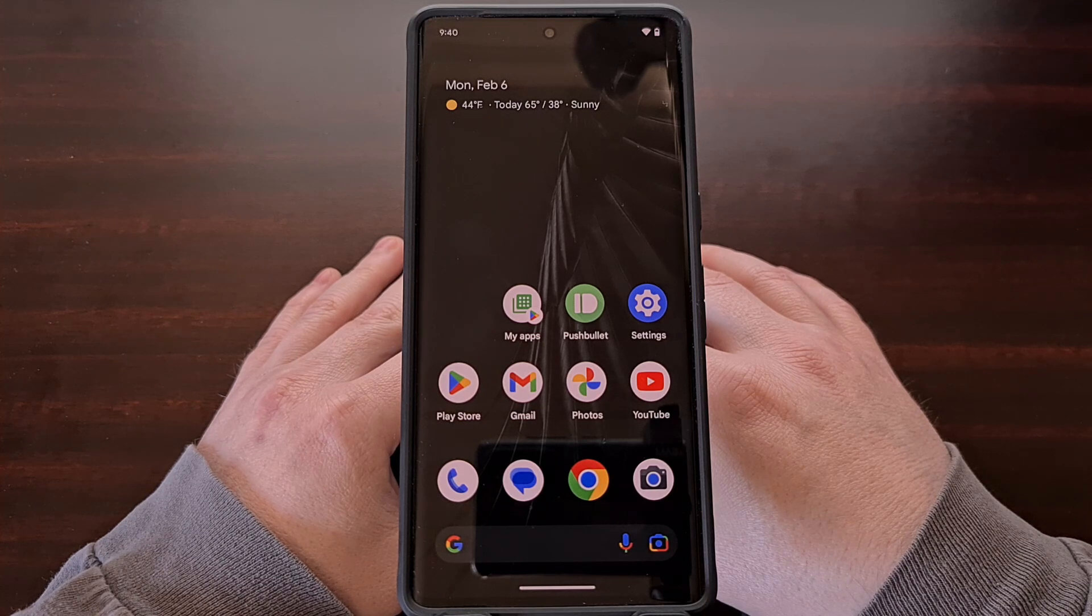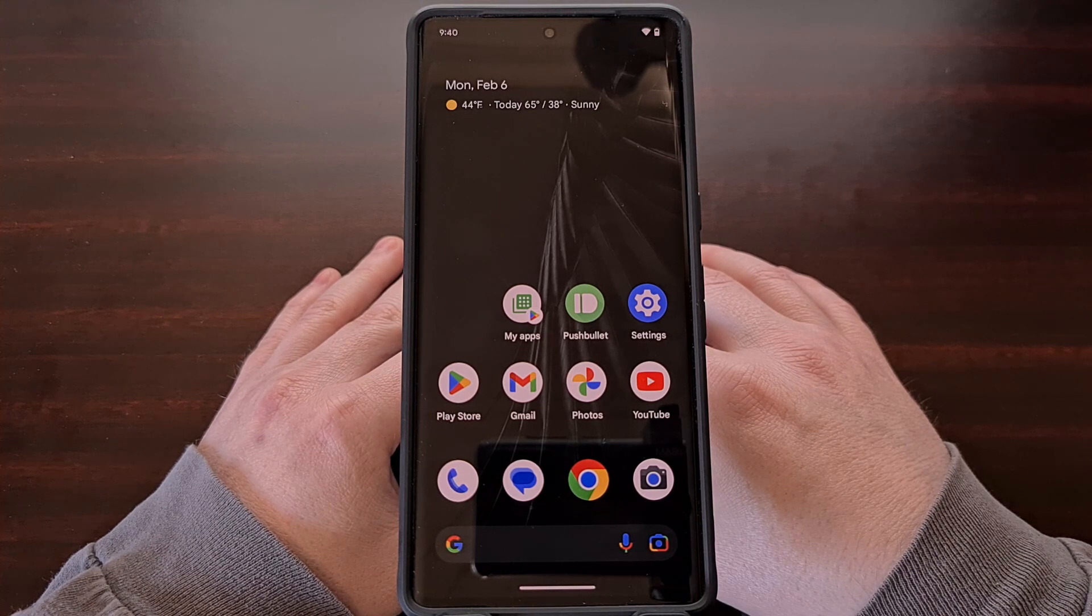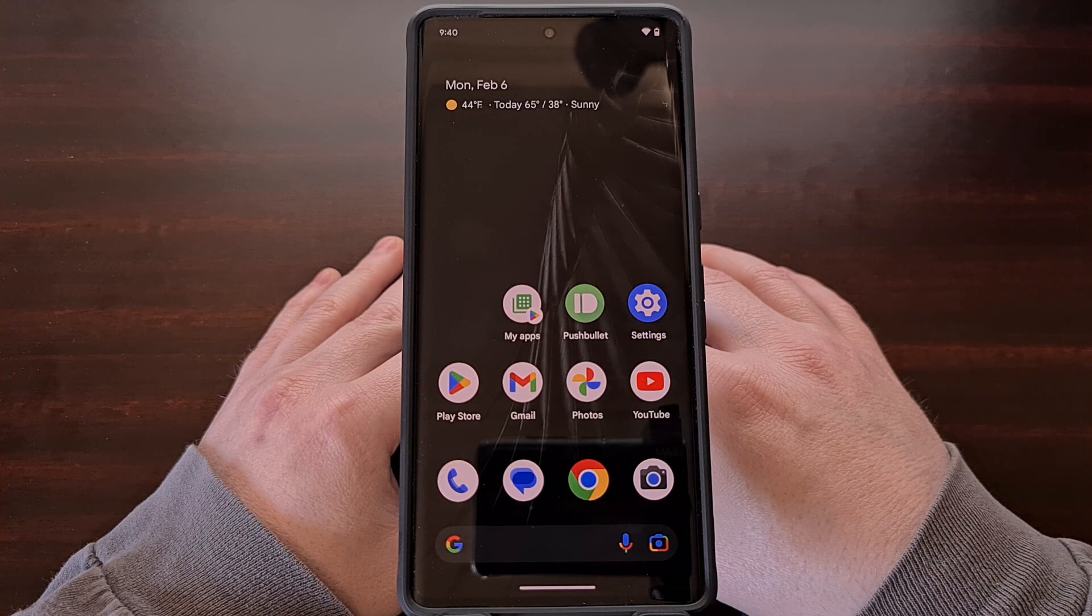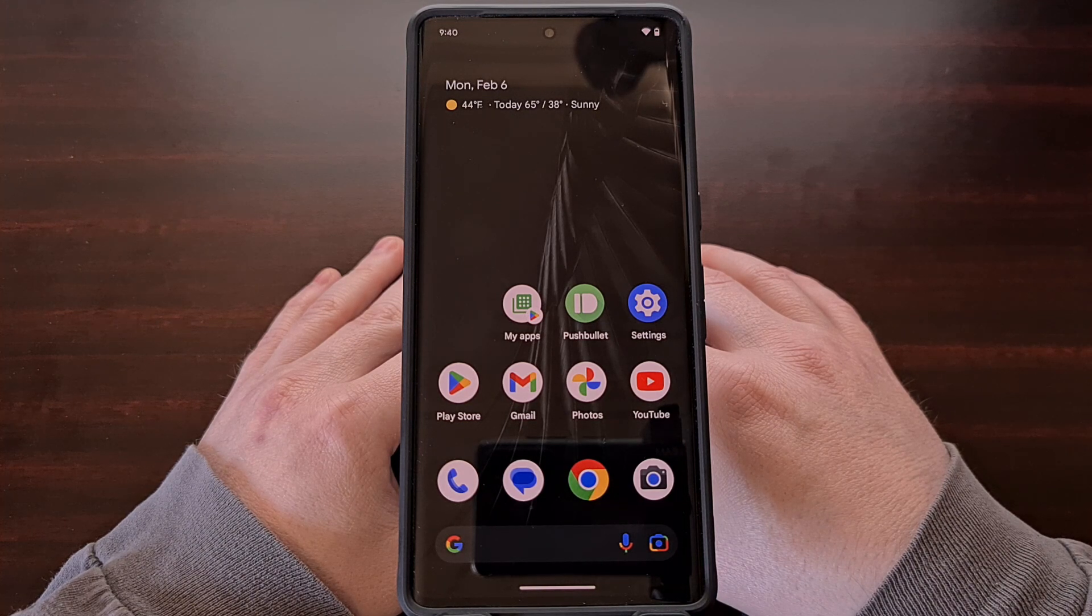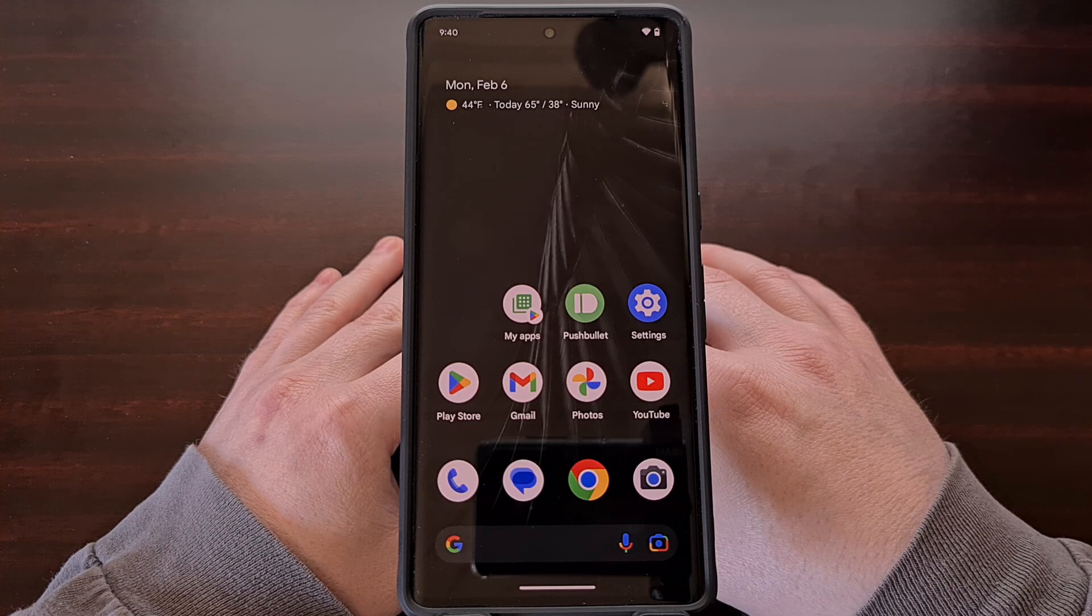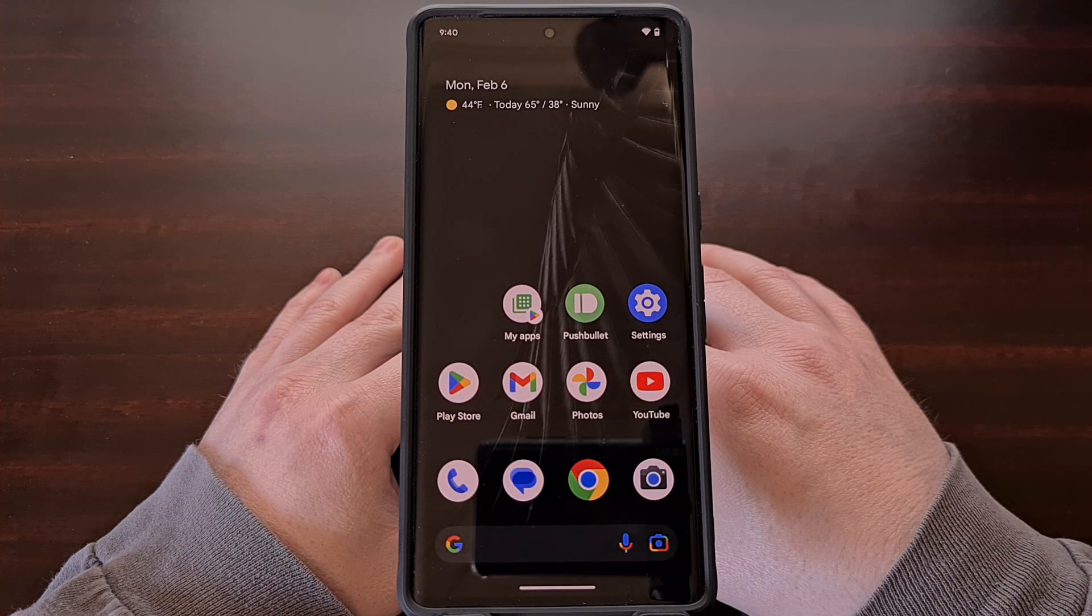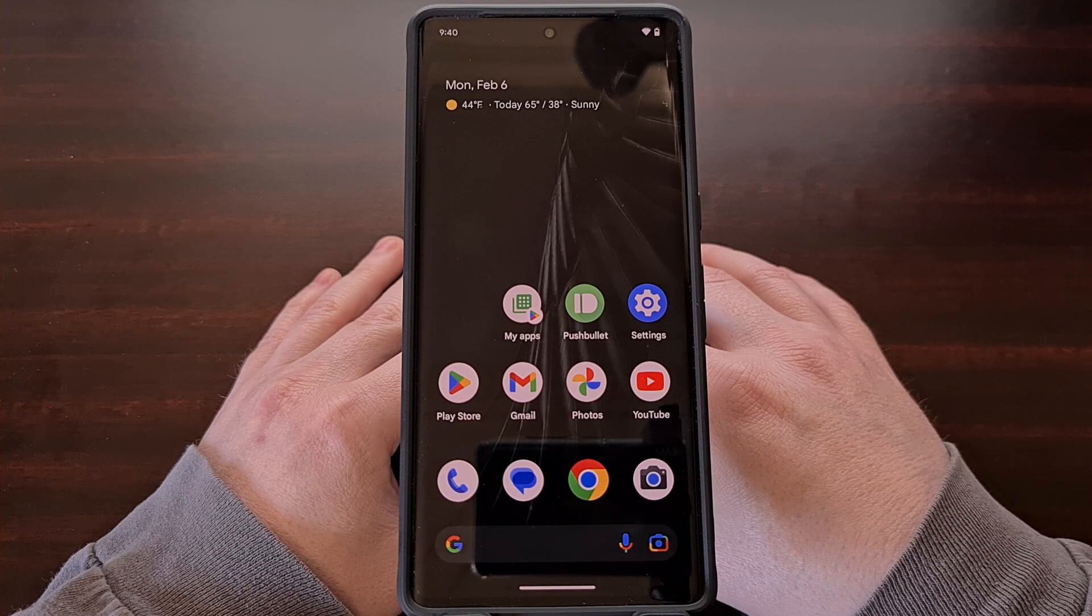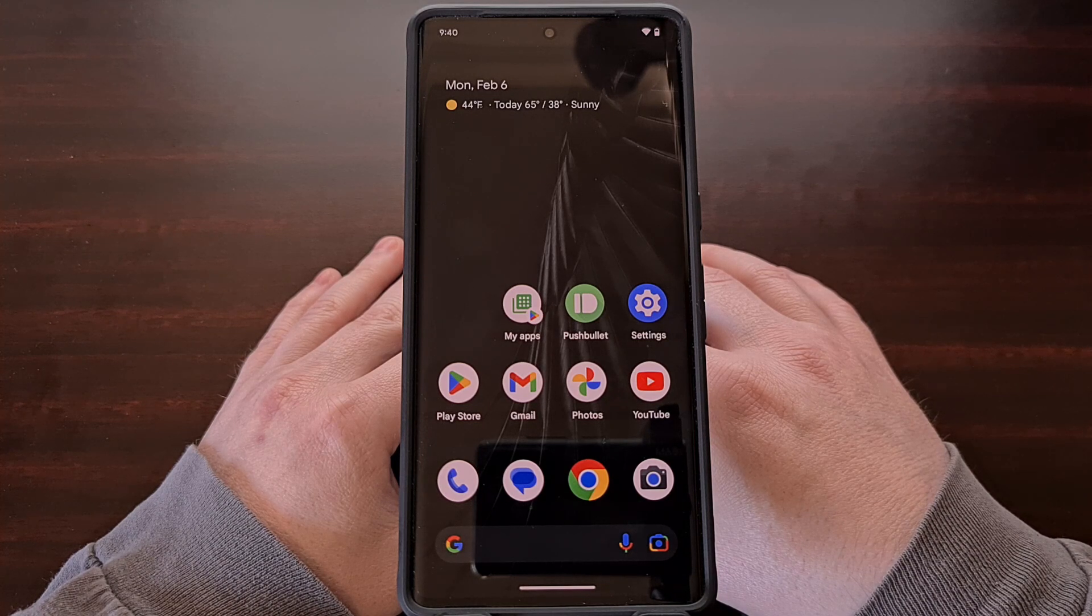But not many people are aware that you can launch some of these app shortcuts with a simple voice command using Google Assistant, and you can also customize these voice commands to a word or phrase that is unique to you and is easy for you to say.